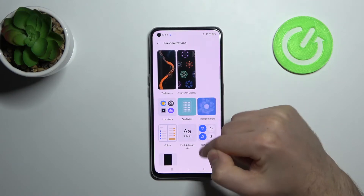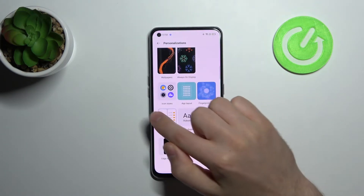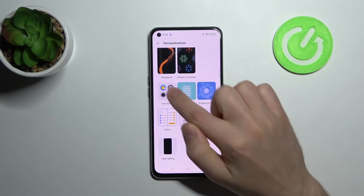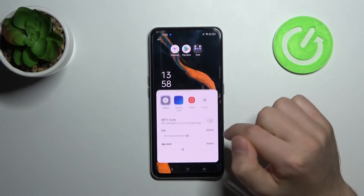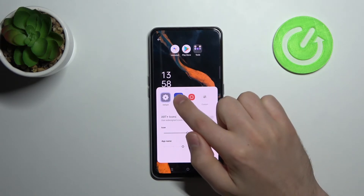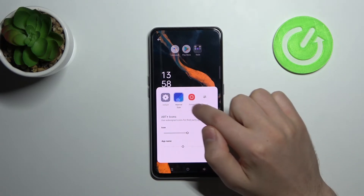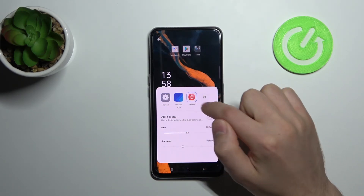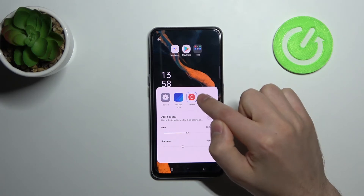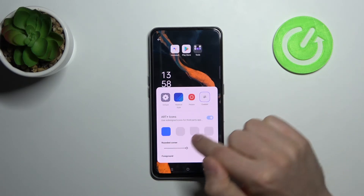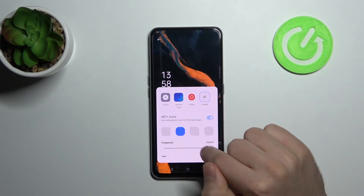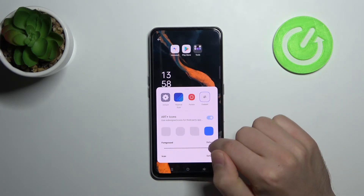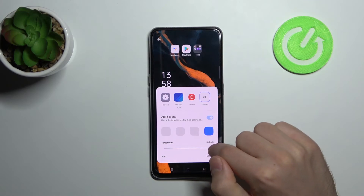Choose and click on the icon styles. And now choose, for example, another style — material, Bribley, or custom — and choose the shape of your icon.